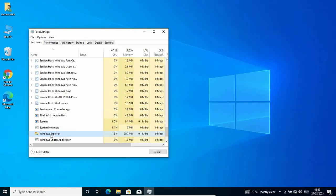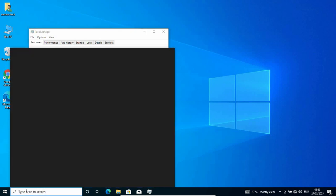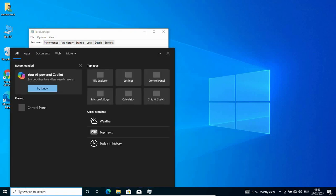Once you restart the Windows Explorer, try to search again to see if it's going to work or not. If it still doesn't work, let's move to the next option.